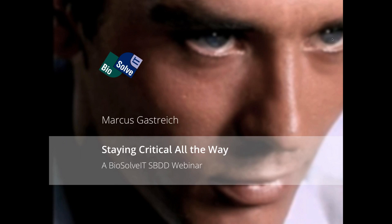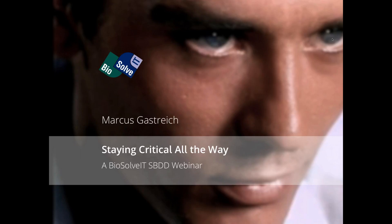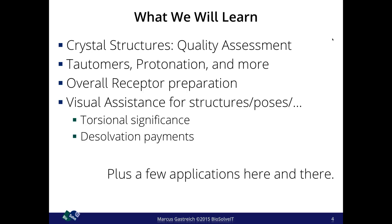Welcome to this webinar. It's always exciting to have a webinar with you — we collect a lot of feedback and look forward to your comments on what we say and especially what we program. Today I would like to sharpen your minds and eyes for things that people often stumble about or disregard. This webinar is about all these things in structure-based drug design.